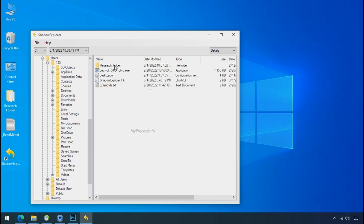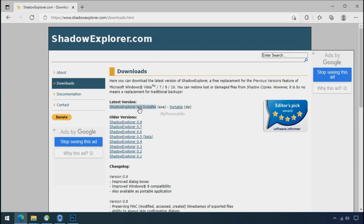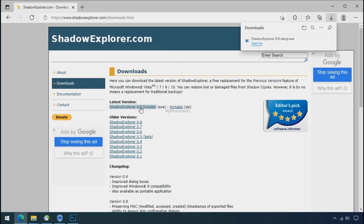But point to be noted, if your shadow copy is also affected by the ransomware, recovery from the shadow is worthless. So to get the shadow backup, download shadow explorer and install.